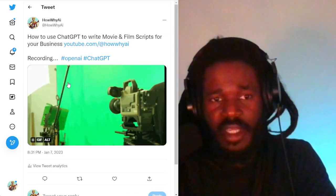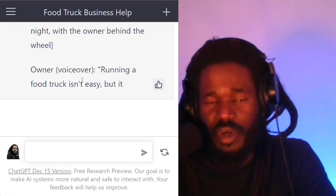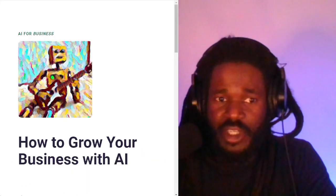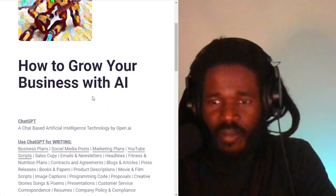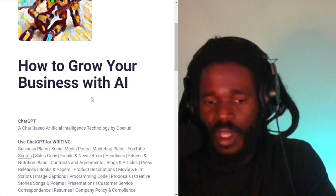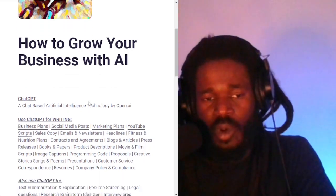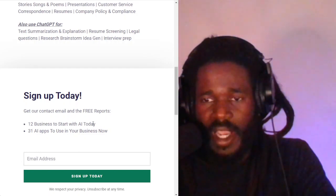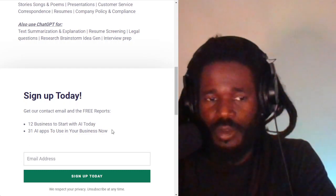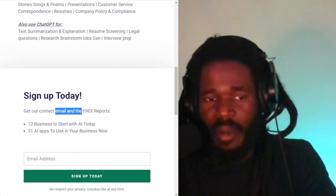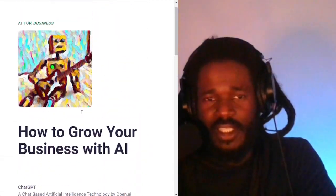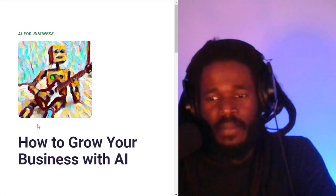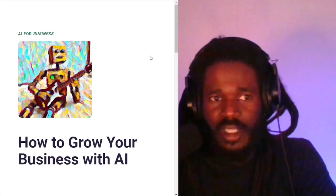So that was the goal here — just to give you an idea of how you can create a movie script. The documentary makes the most sense for a food truck, but you can continue this example in all of the other sections. Make sure you subscribe and visit howwhy.ai to get all of the resources, tips, and tools on how to grow your business with AI. I'll be releasing more guides like this. Subscribe to get the 12 businesses to start with AI today and the 31 AI apps to use in your business now. If you have questions, you can get my email address and I will help you with your artificial intelligence questions. Thank you for checking out the video — make sure you share this with your close friends and your old co-workers. Until the next time, I'm Darnell Jackson. Peace.